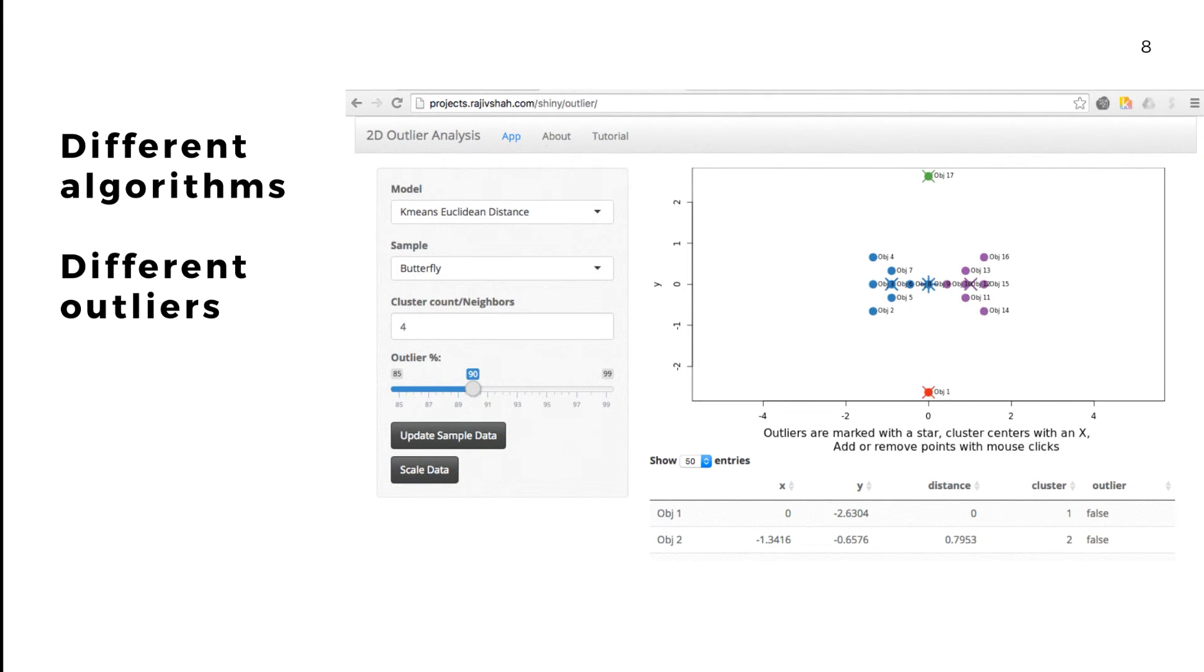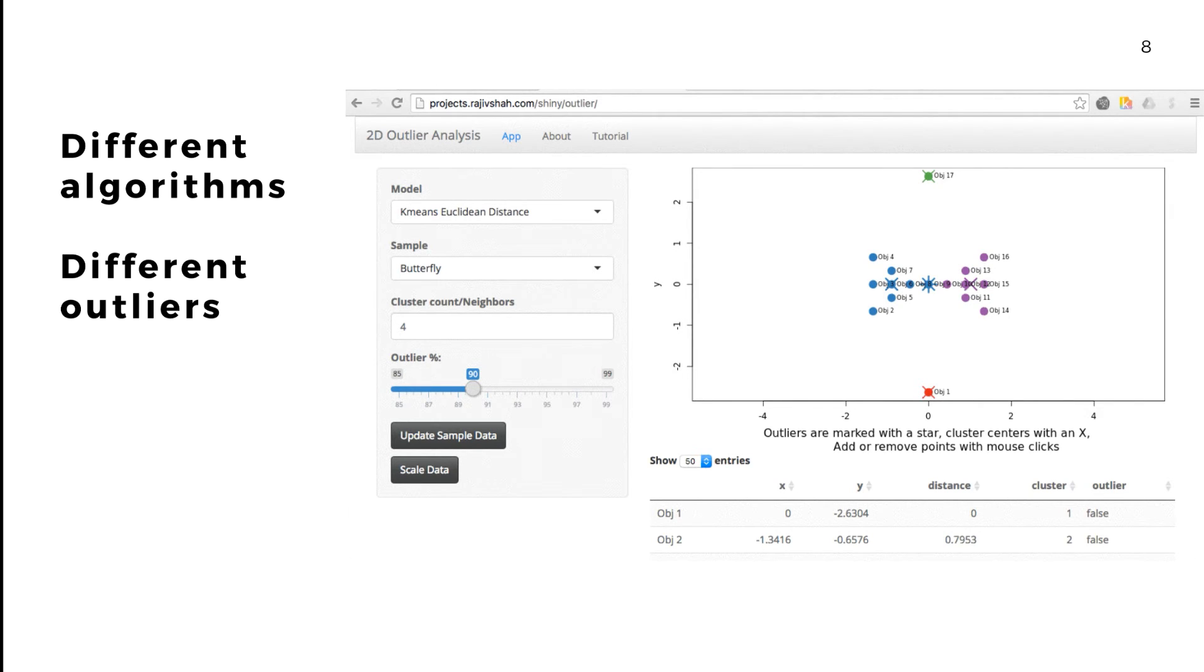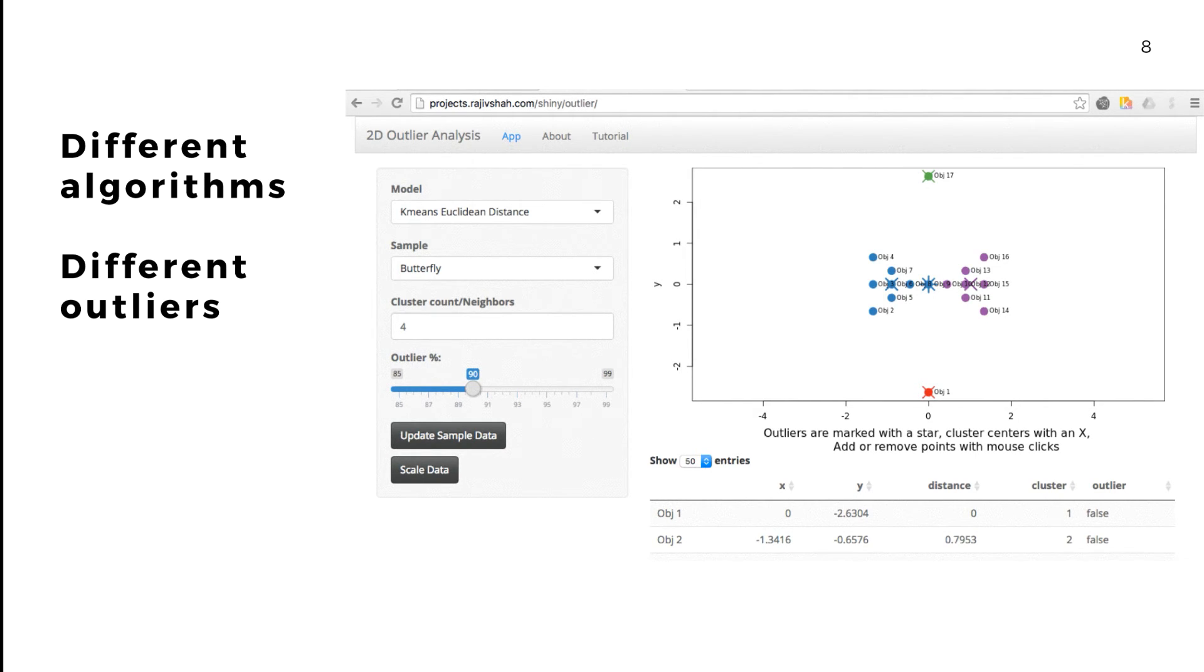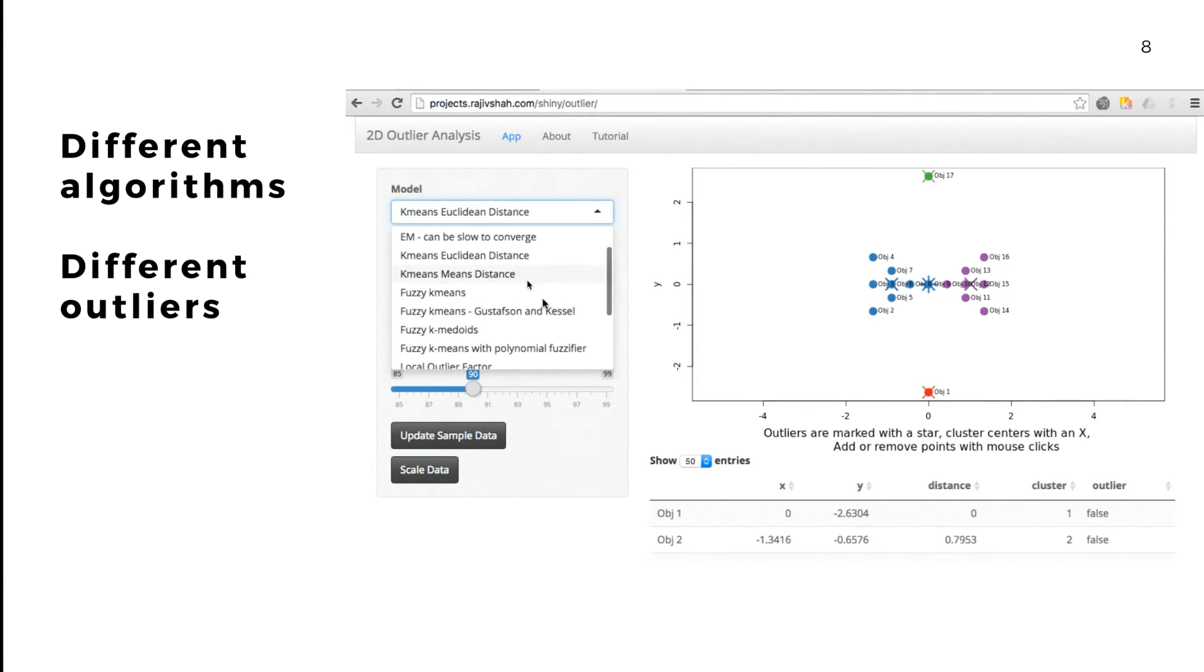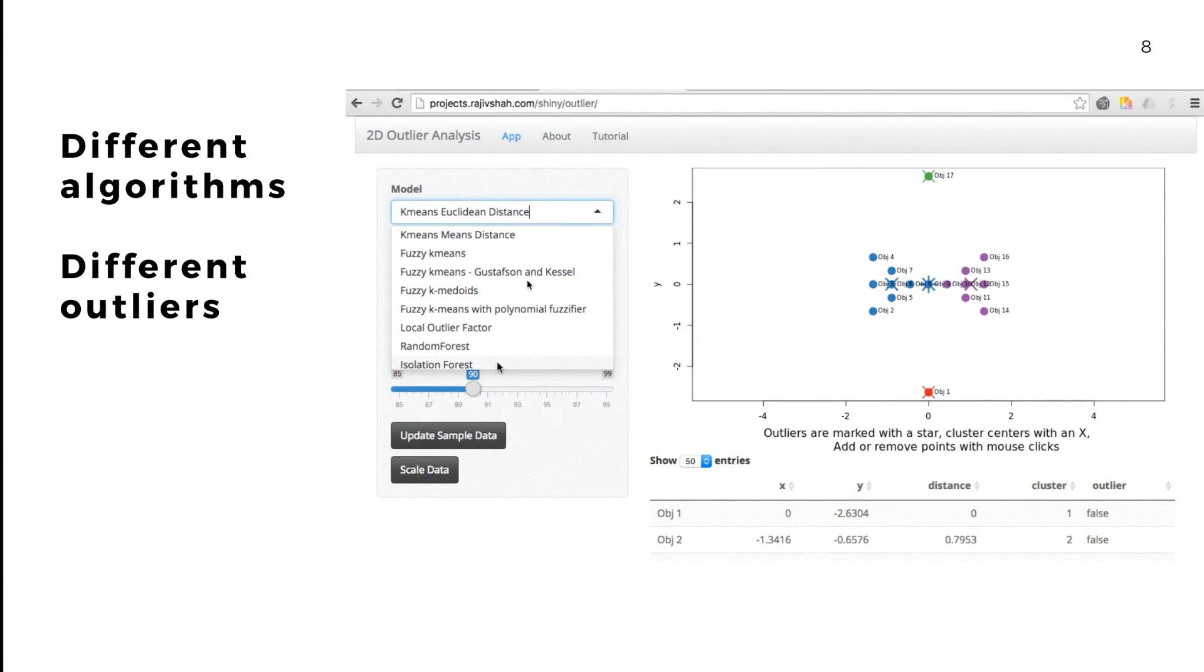One of the things I want to point out is that the app shows you that different algorithms highlight different types of outliers, and this is an important concept to grasp. This simple example shows you the difference between the outliers using k-means versus using something like an isolation forest or an autoencoder to identify outliers.